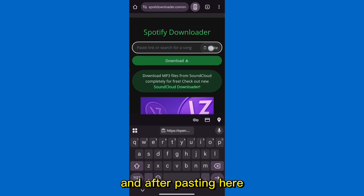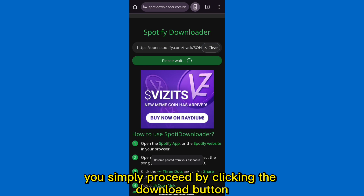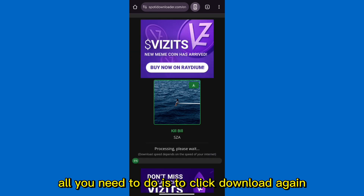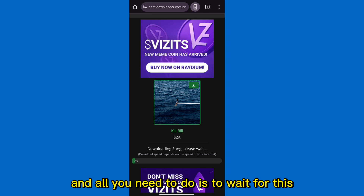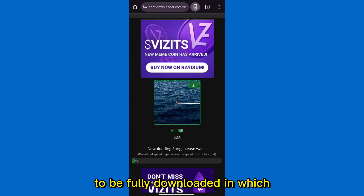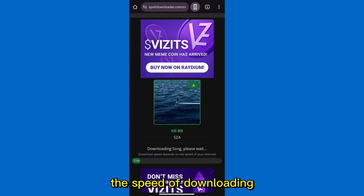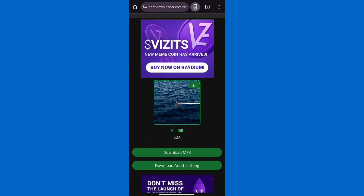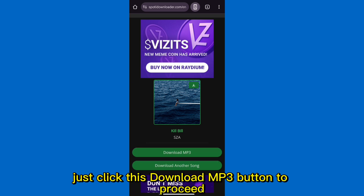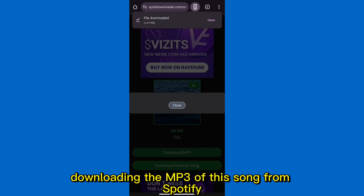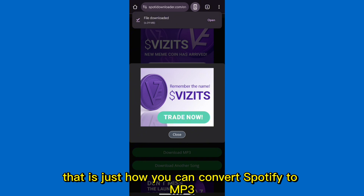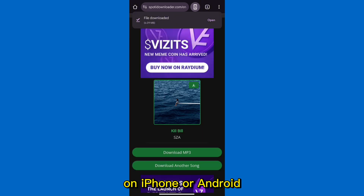After pasting the link, click the download button, then click download again and wait for it to fully download. The download speed depends on your internet speed. After that, click the download MP3 button to complete downloading the MP3 of the song from Spotify. And that is how you convert Spotify to MP3 on iPhone or Android.